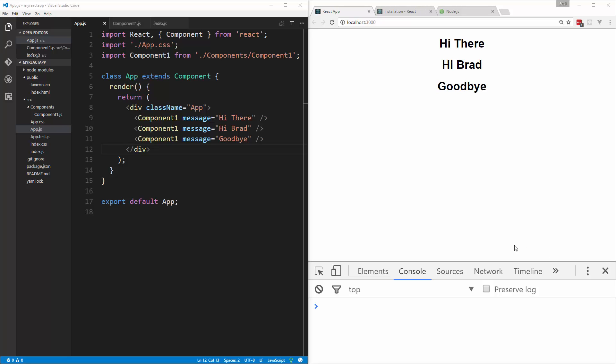All right, in the last video we created a very simple component in React.js. Now we're going to work with state.